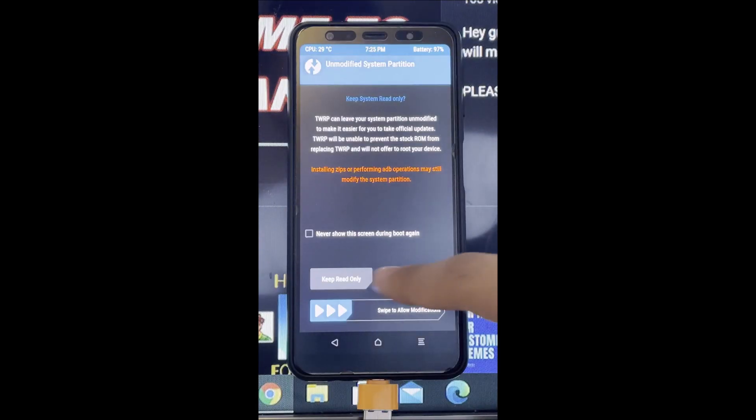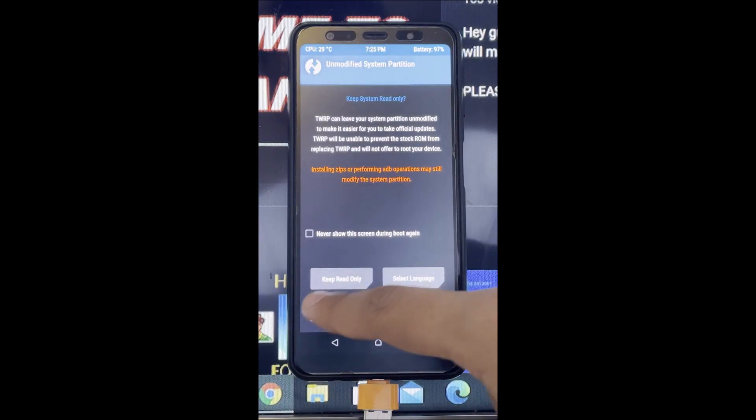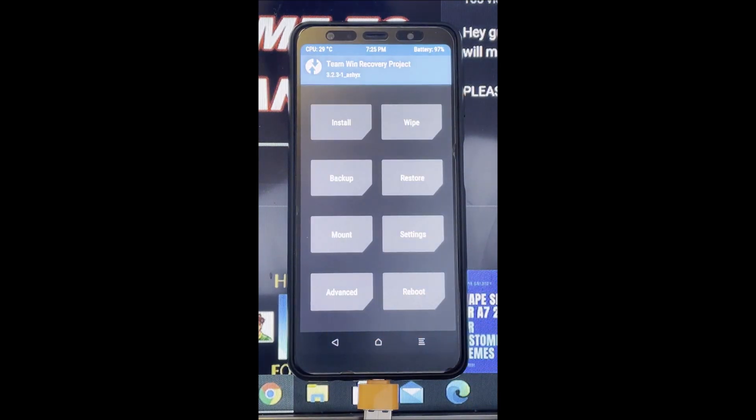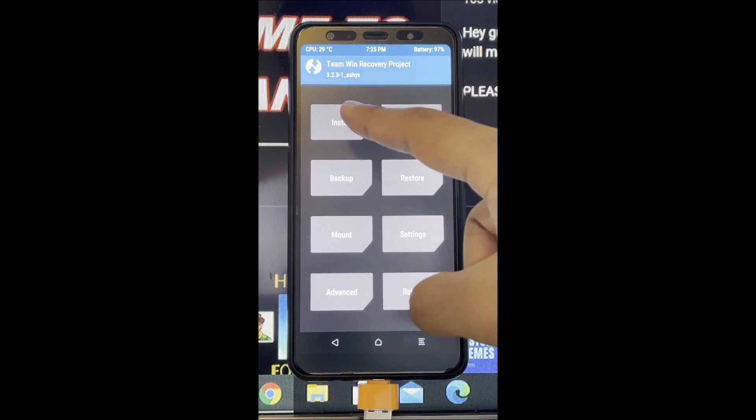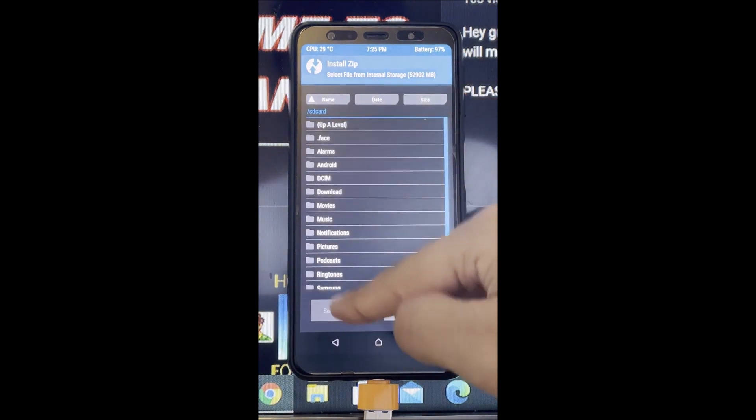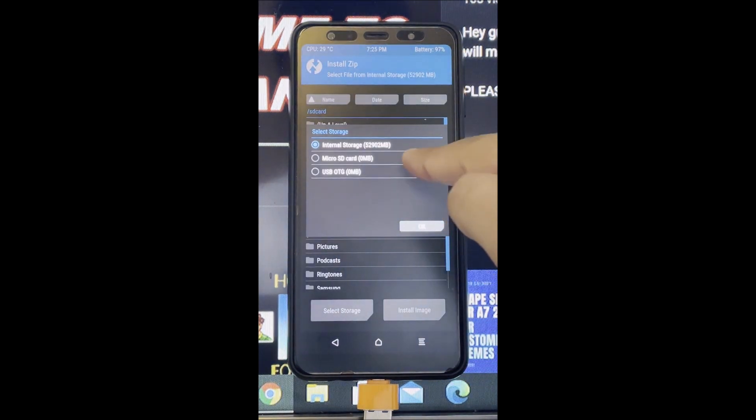Hey guys, I'm back with another video. Today I'm going to show you how to get Descendant XL on your device.